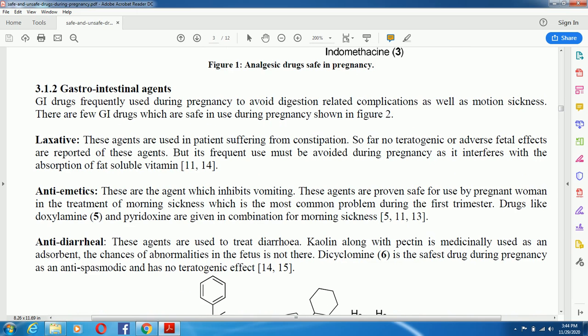Antiemetics — these agents inhibit vomiting and are proven safe for use by pregnant women in the treatment of morning sickness, which is the most common problem during the first trimester. Drugs like doxylamine and pyridoxine are given in combination for morning sickness.